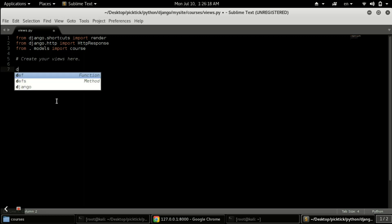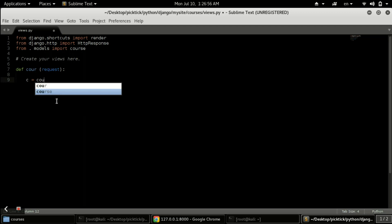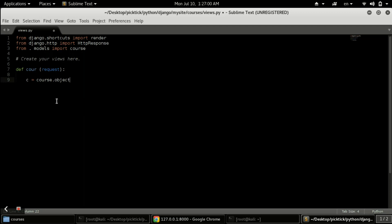Now we need to create a view, so we will define a function — you can name it anything; here we use 'core'. It takes a 'request' parameter because we will retrieve it with the help of a URL. First we need a variable; we'll call it 'c'. If you remember, when we were retrieving the queryset in Django shell, we used the command 'objects.all()'. That gets data from Django models. So here on our Course model we call objects.all(), and now 'c' holds all the queryset.